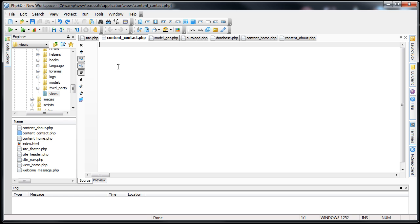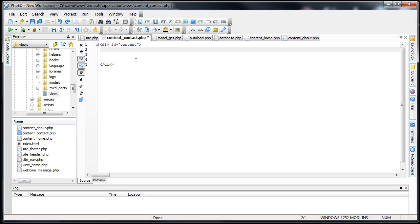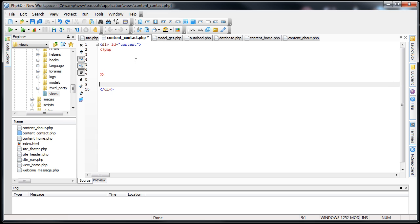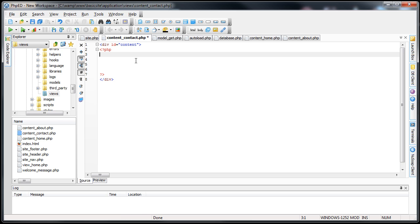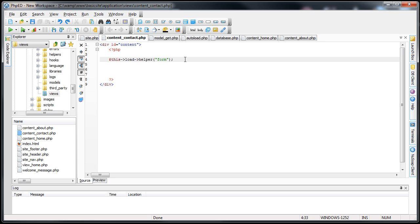We'll open up our PHP tags. We'll load the helper using `$this->load->helper` — it's just the form helper. The reason we're loading it in the view is because the form helper is only needed for this view. It's very rare that we'd use the form helper on the other pages, so it only makes sense to load it here. For example, the URL helper and HTML helper we'd be using in all views.